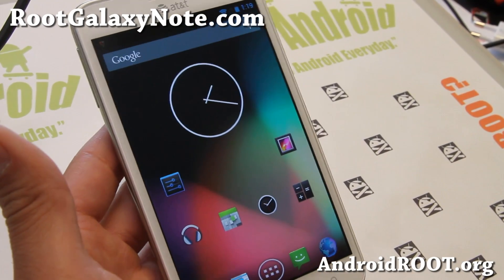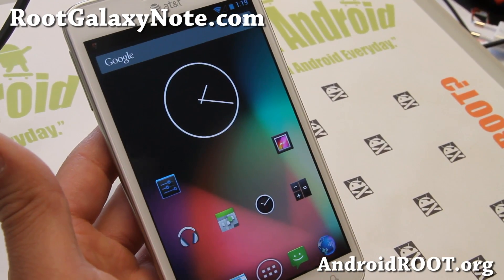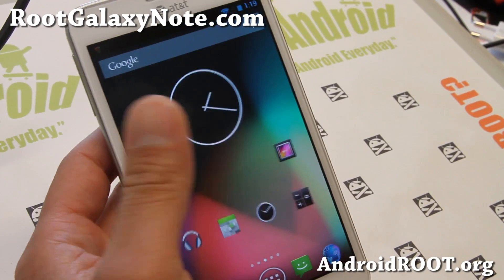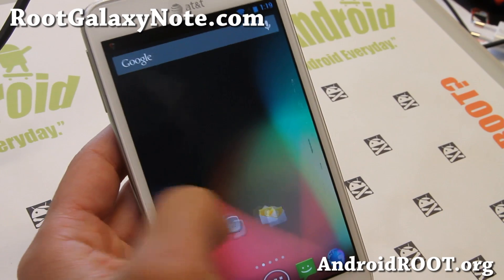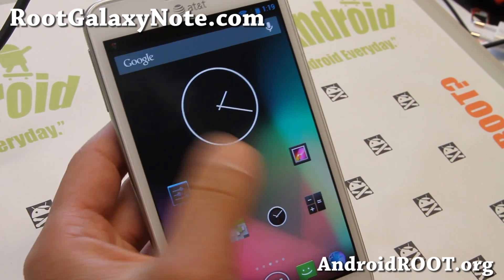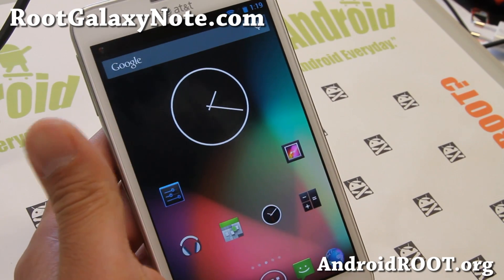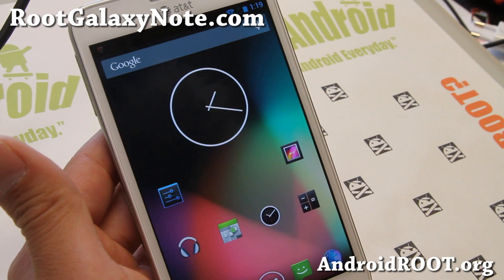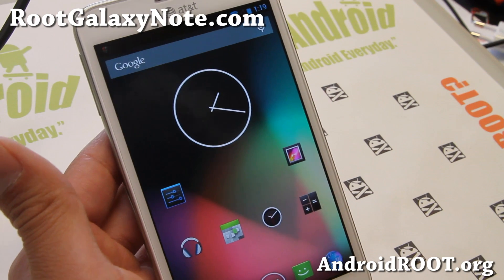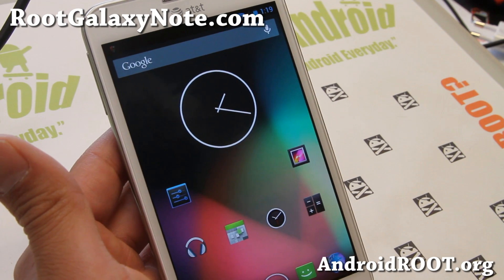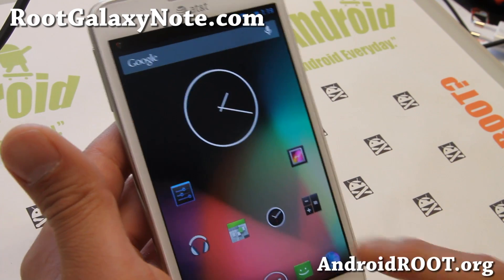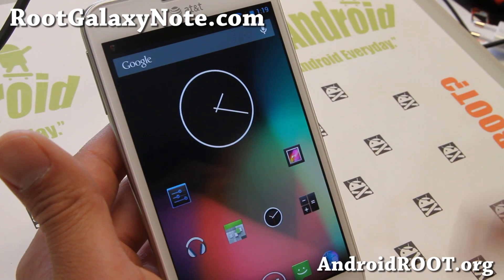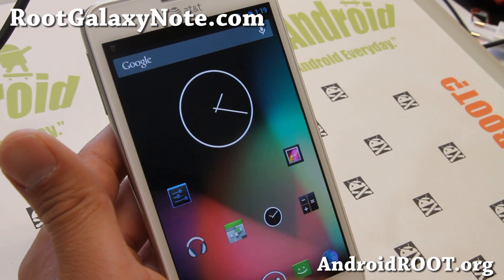Hi folks, this is Max from RootGalaxyNote.com. I've got a quick update on the avatar ROM — the latest version for your AT&T Galaxy Note SGH i717, or if you have the Canadian i717R or whatever, any of the Canadian variants that start with SGH i717, you can install this.